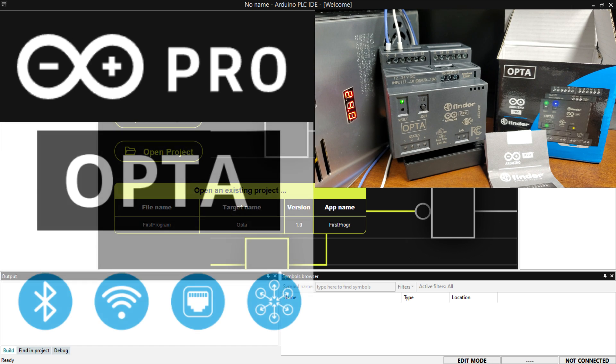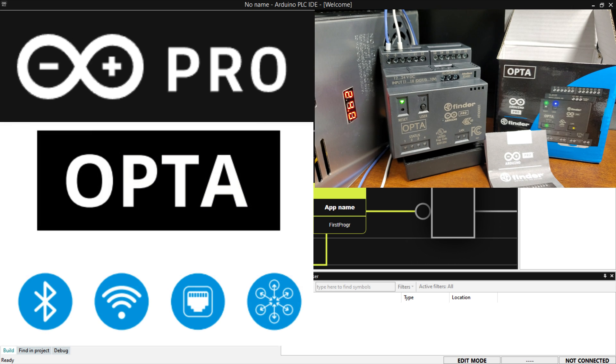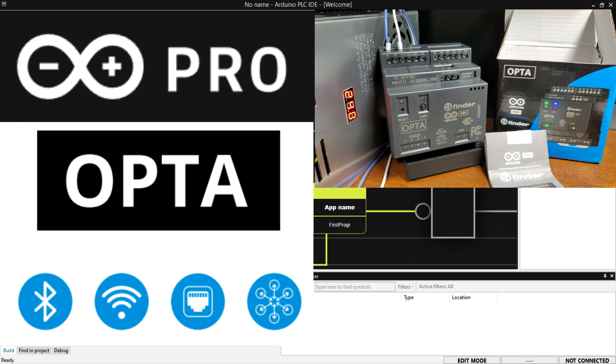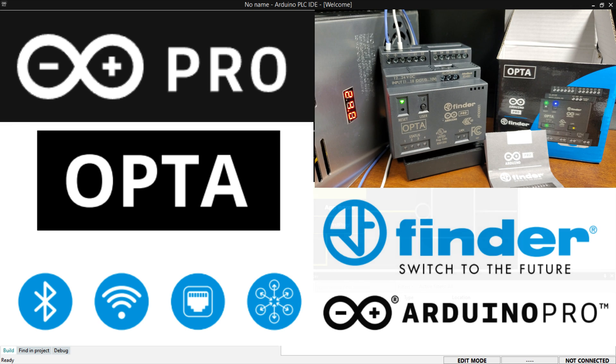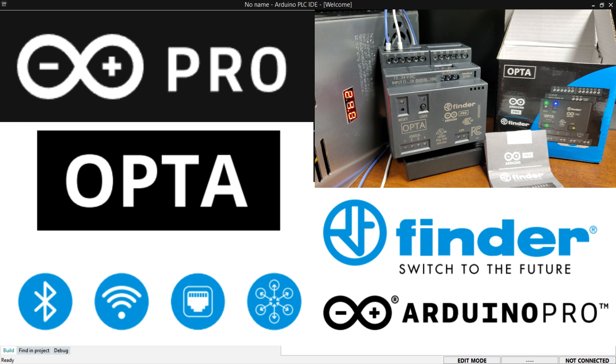Versatility. The device can be used in a wide range of industrial automation applications, including process control, factory automation, and machine control. Open source. The device is based on the open source Arduino platform, which means that the community can contribute to its development and improvement.